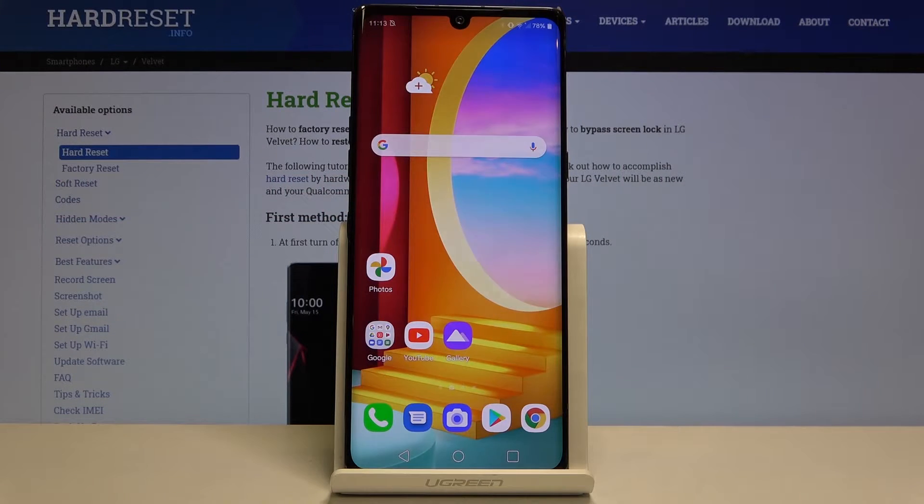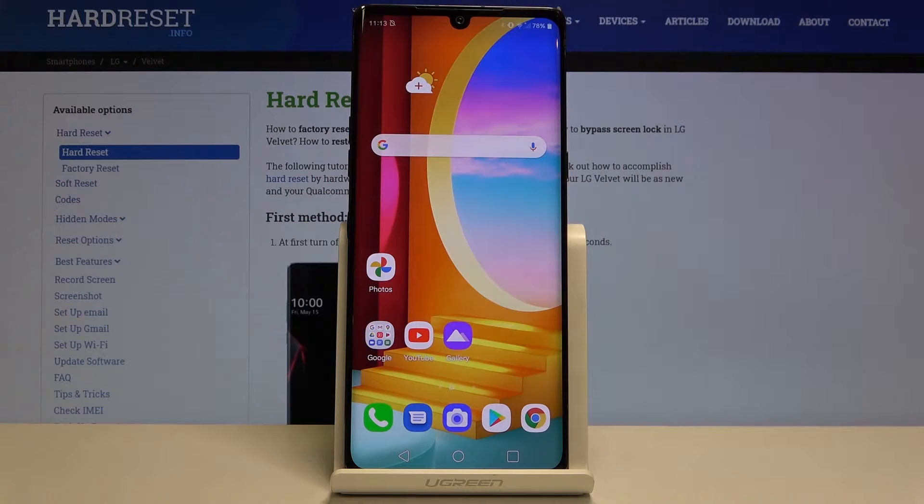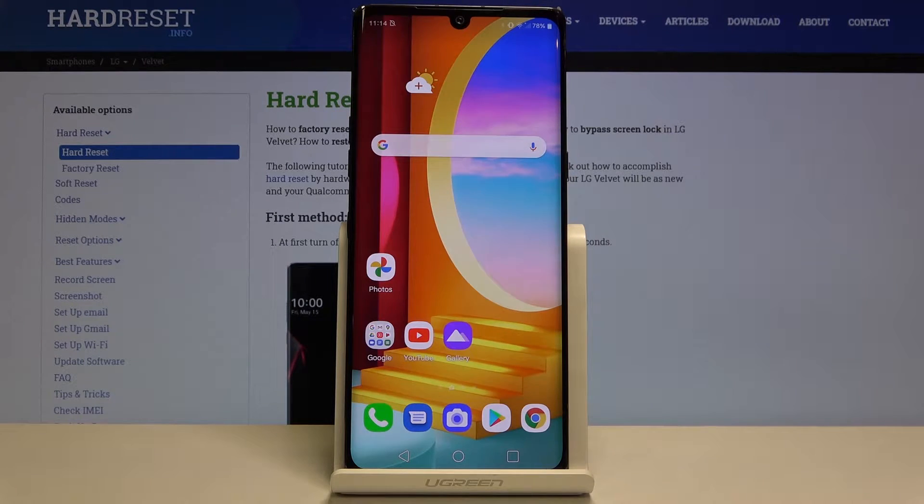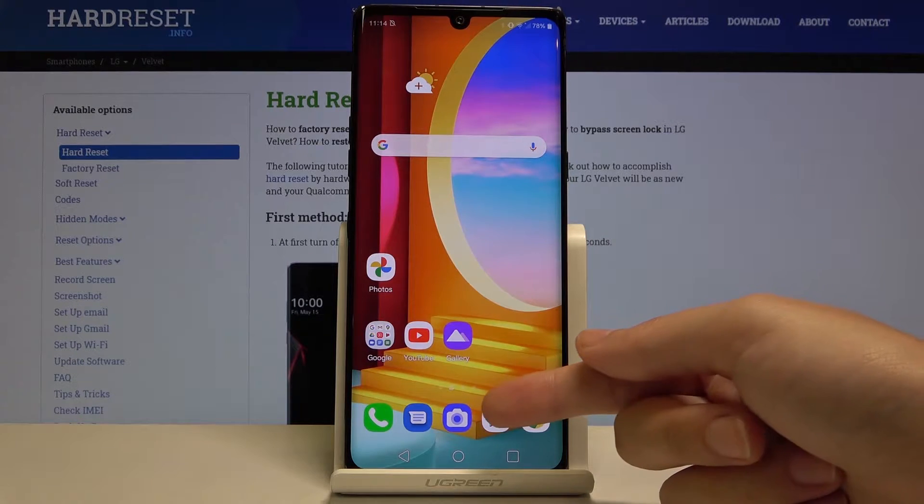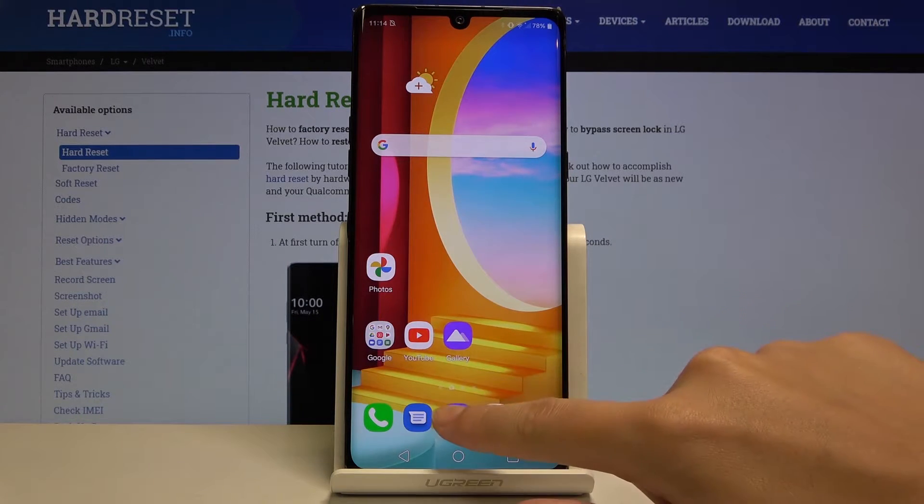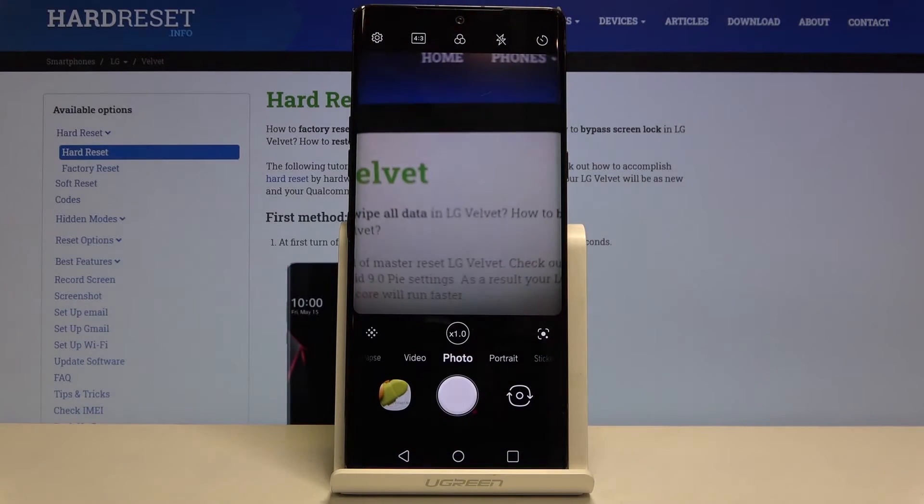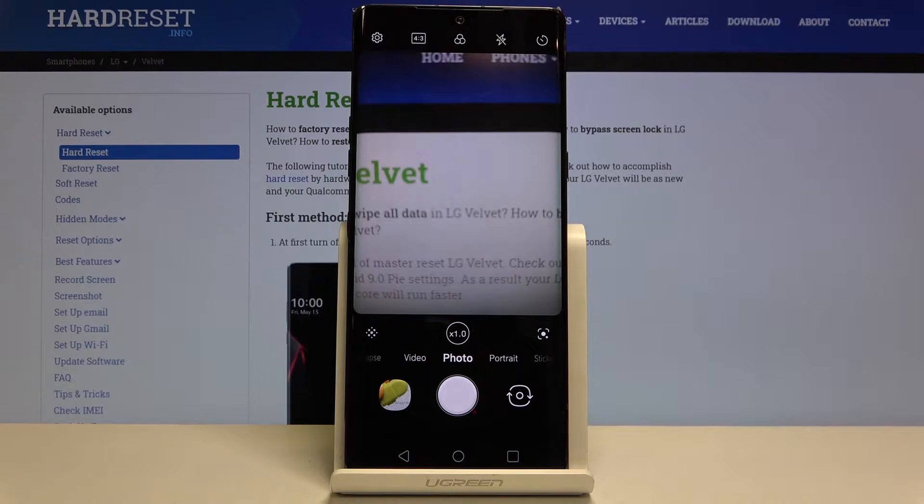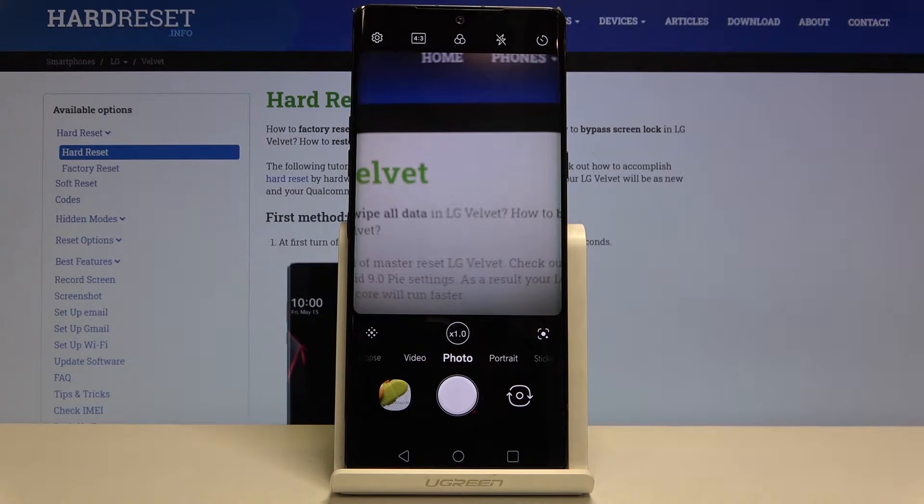Welcome! Here I've got the LG Velvet and I'm going to show you how to use the Camera Pro mode on this device. First we have to tap on the camera here to open it up, and as you can see we are currently in the standard photo mode, so let's change it.